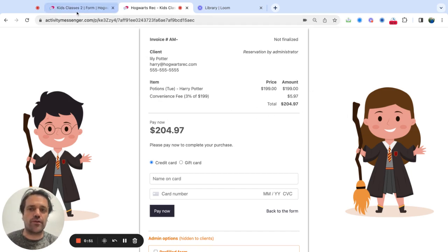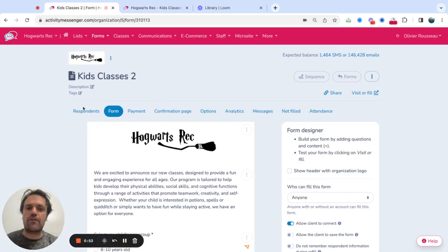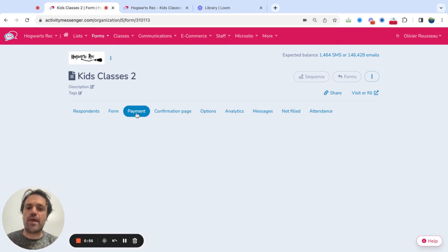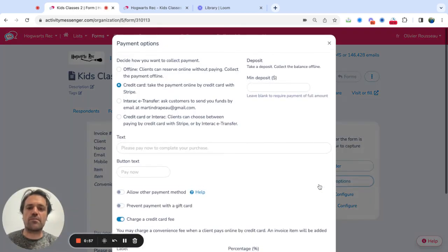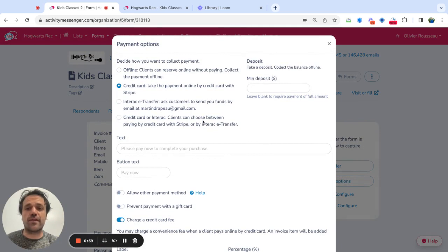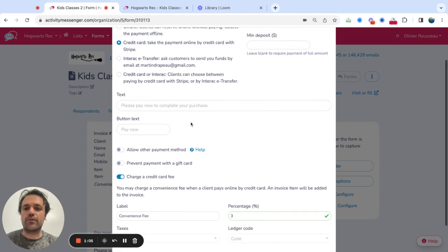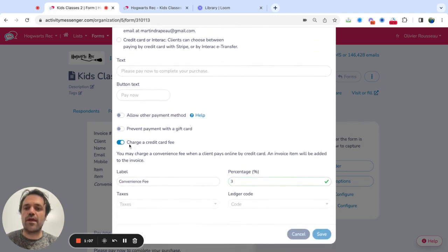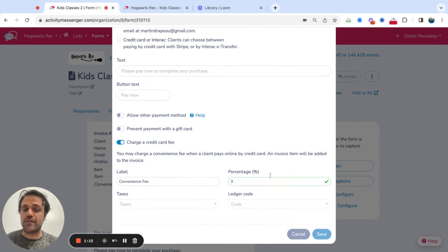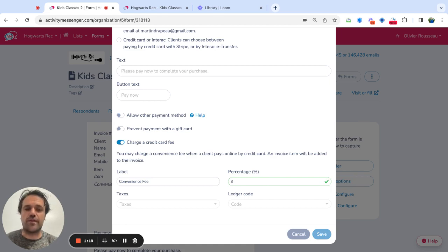So let me show you how to do this. We're going to go into the platform here, then go to Payment and then Payment Options. We have all these different types of payment options — offline, credit card, Interac e-Transfer from Canada, or even allowing people to choose. Then scroll down and toggle on the charge credit card fee. You can add the label that you want and the percentage that you want, and that fee is going to be taken at the step of the purchase.